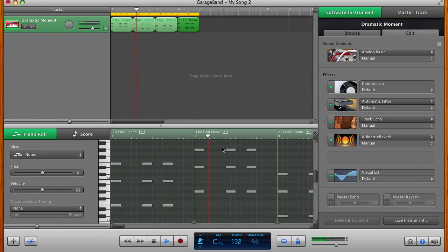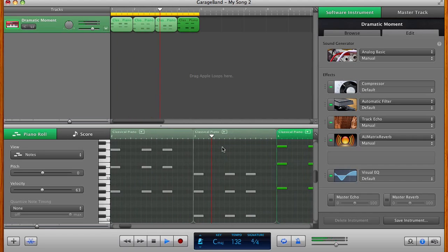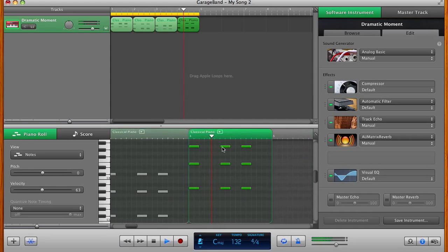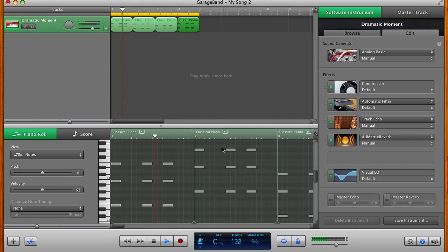You can already hear how we're starting to get kind of a trancey synth thing going, even just using basic GarageBand parameters.